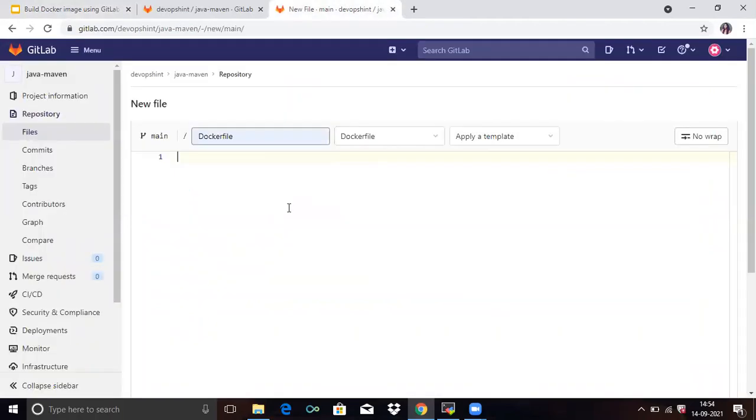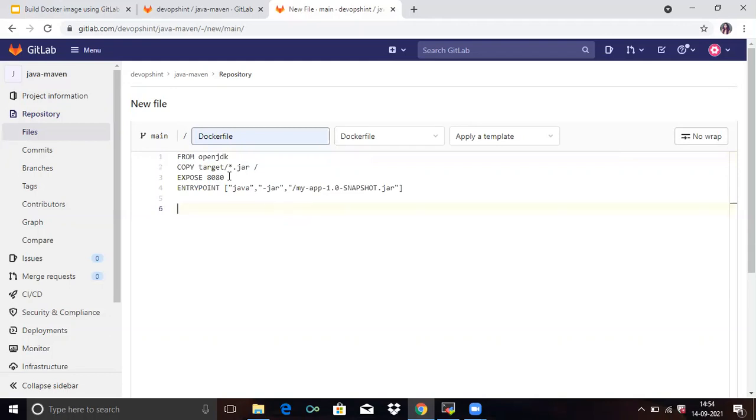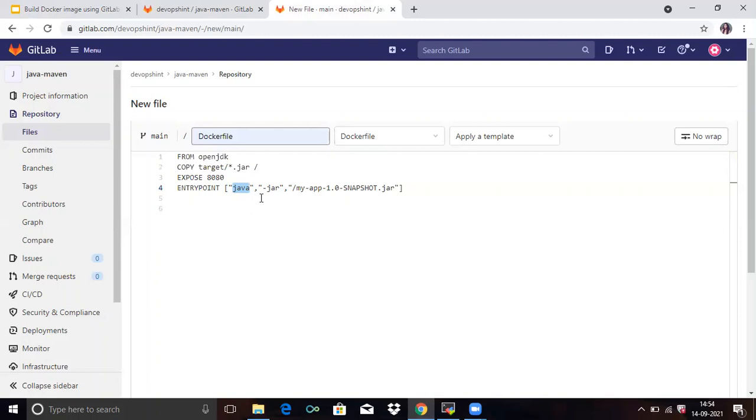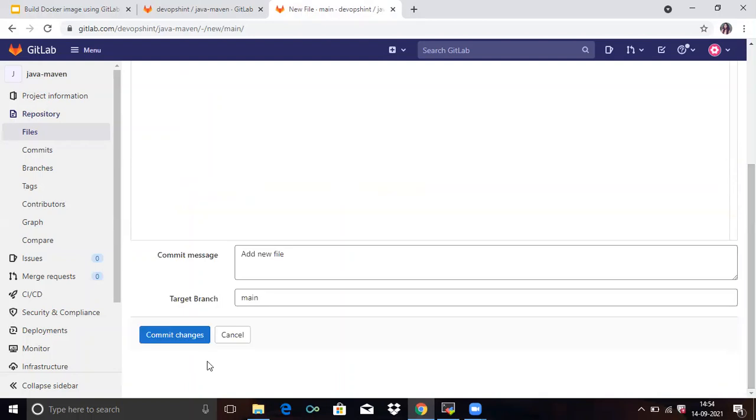Dockerfile. So firstly, let's understand the code. So here I have assigned OpenJDK because my project is Java. So that's why here I have assigned OpenJDK. Then copy, then expose at a port and in entry point Java because my project is Java. And when you run Java project, then you will get dot JAR file. So that's why here dot JAR. So scroll down and commit changes.